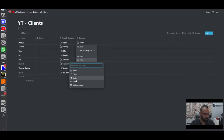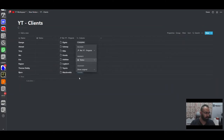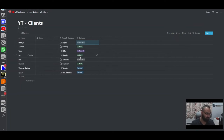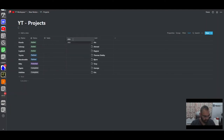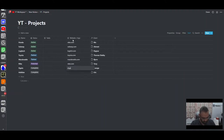In the rollup, we can choose from different columns in the projects table — client, status, tasks, website, and so on. We want to pull the status so we select the status property. As you can see, all the statuses from the related projects are now pulled up here. So Nike was 'potential', Elgato was 'complete', Subway was 'active' — and if you go back to the projects table you'll see those match exactly.